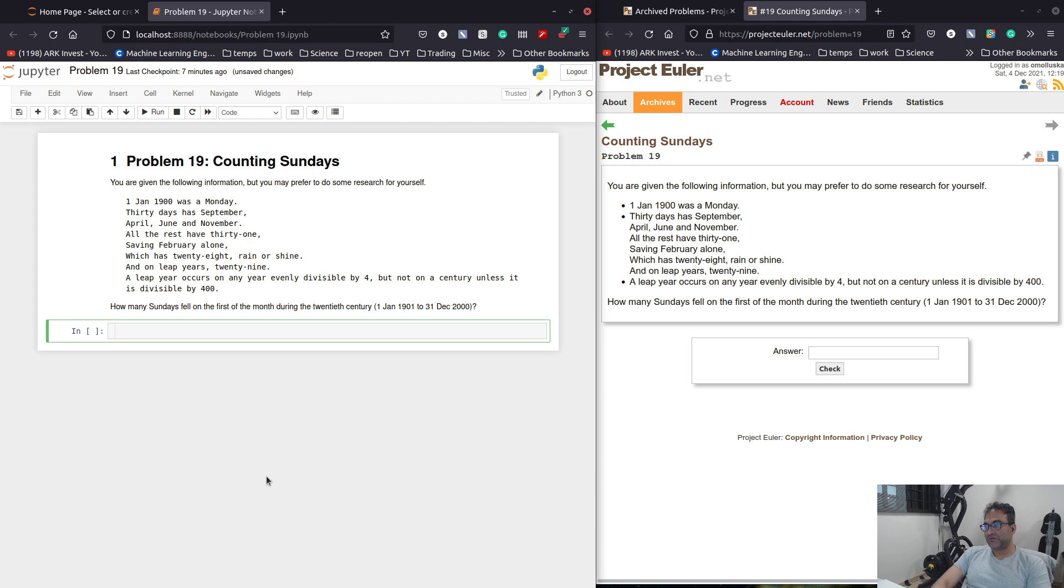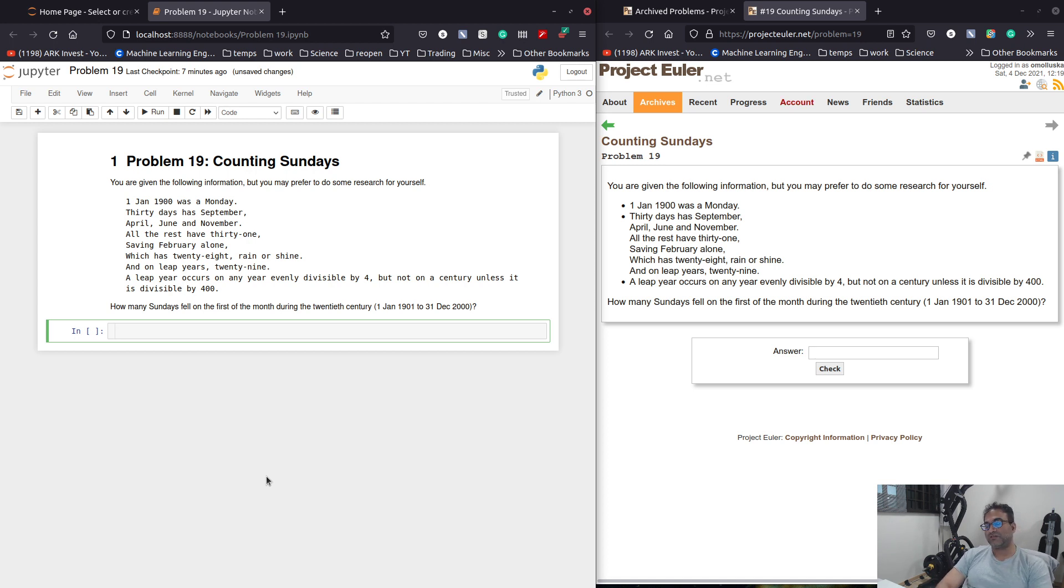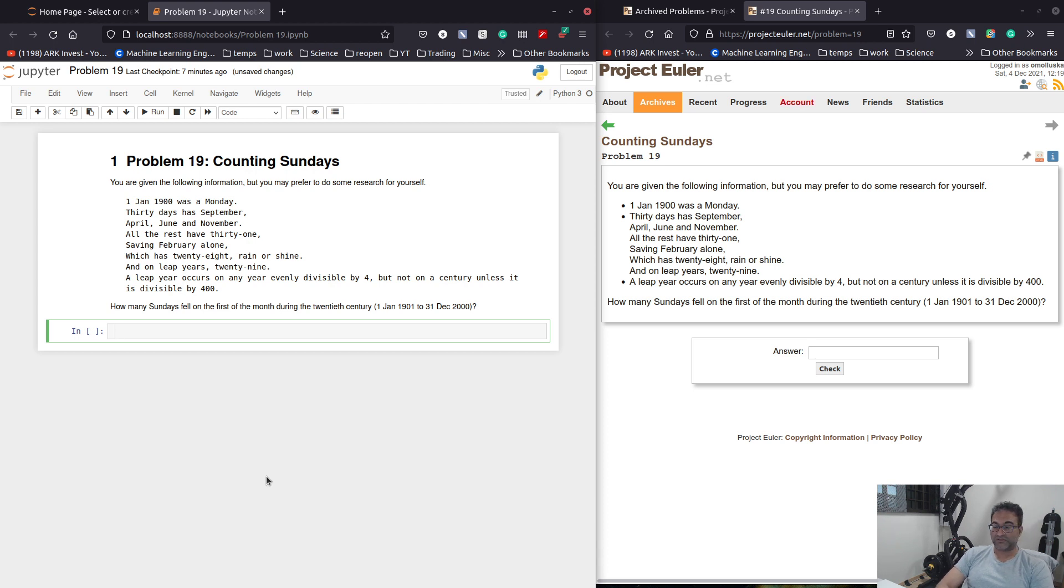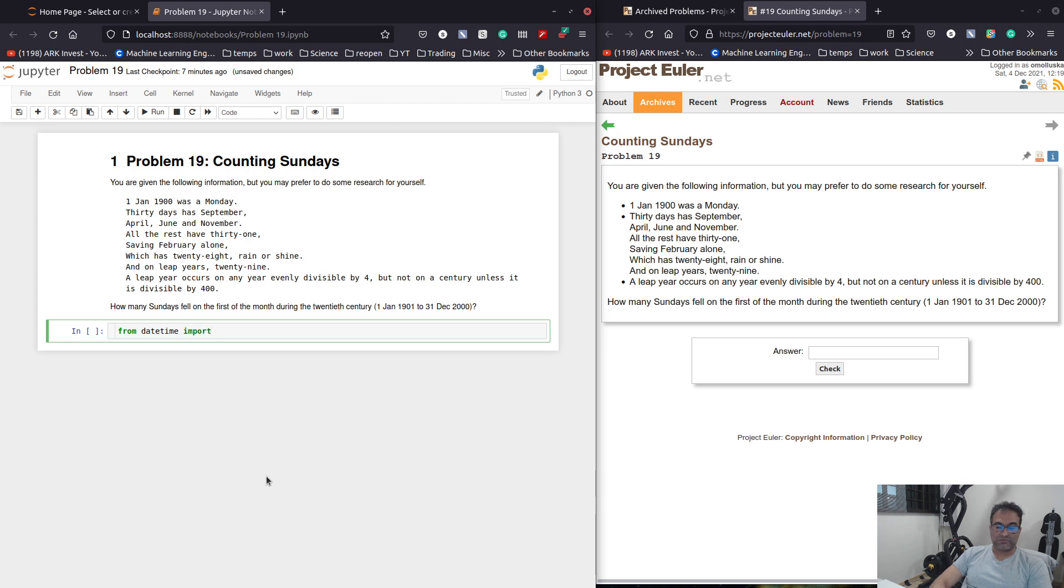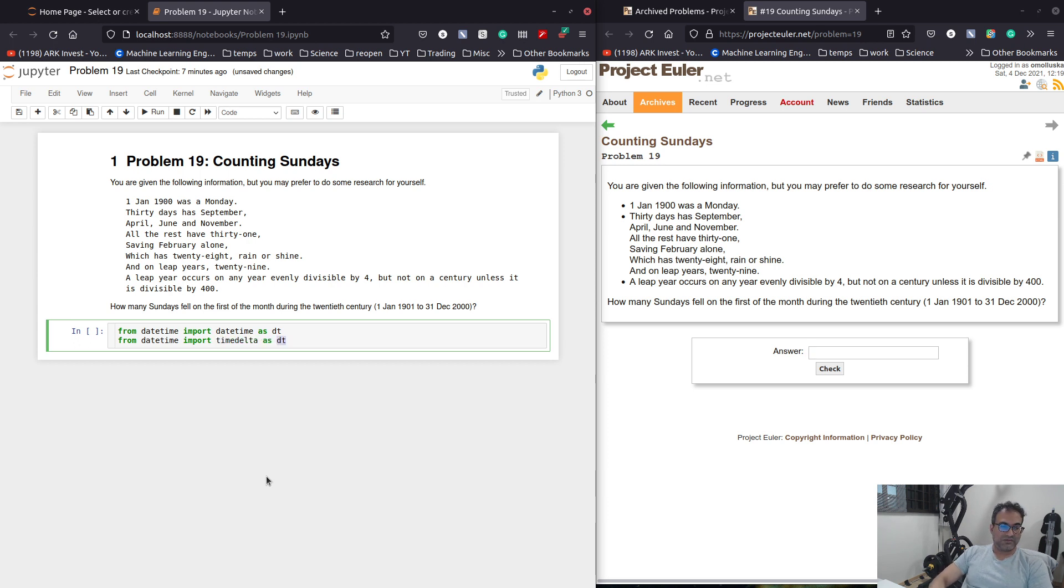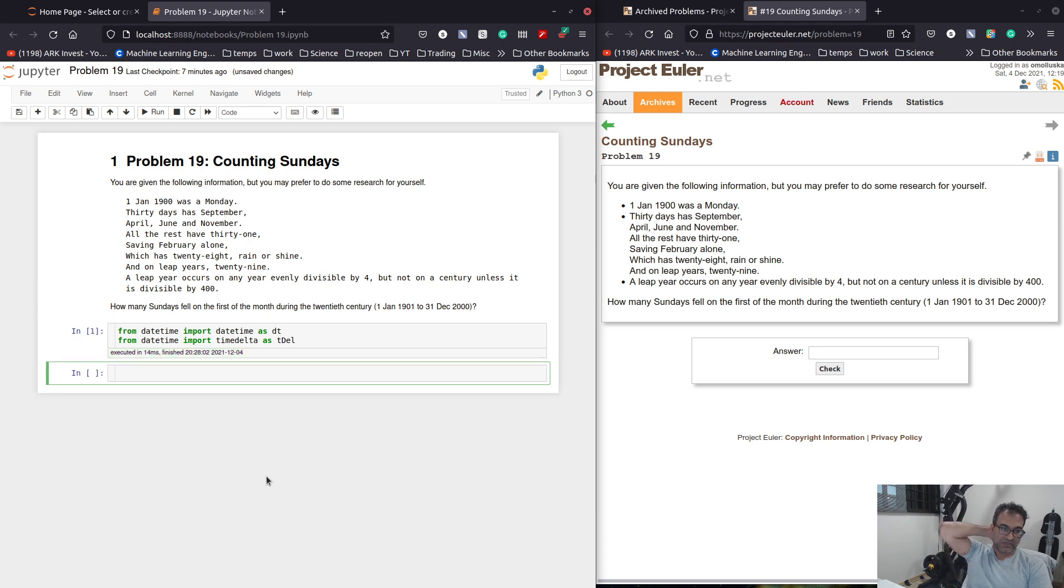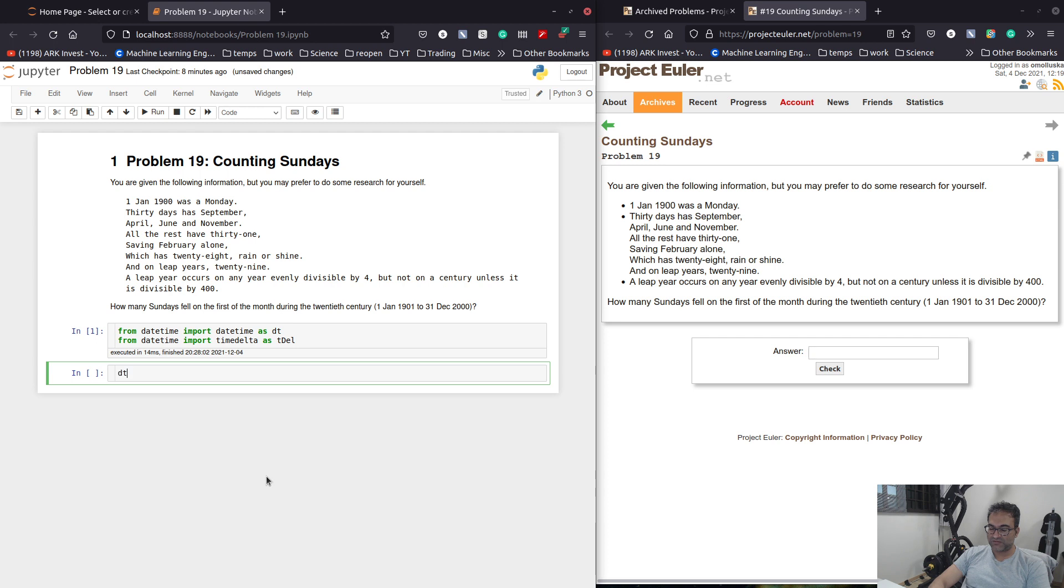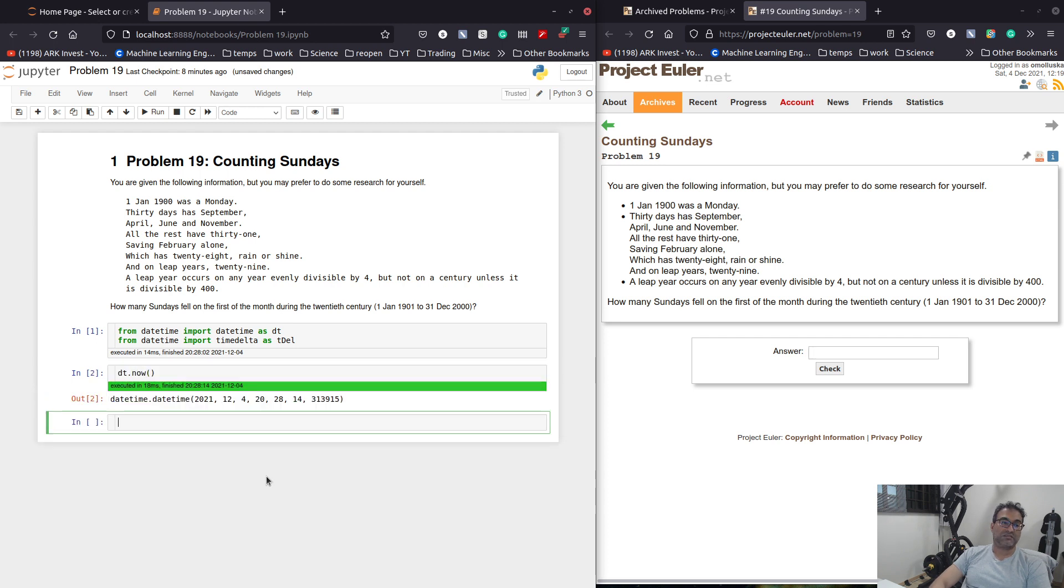But since we are in Python, we are not going to do that. So what we will do is we will use Python's date time function. And the reason is because practically all of modern programming languages actually come with date time functionality. So we don't have to do all the math. We can say from date time import date time as dt.